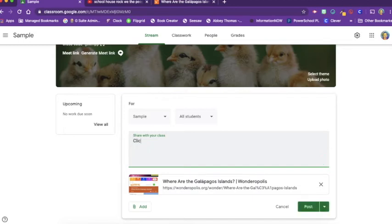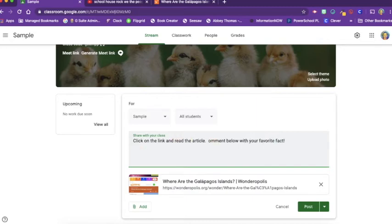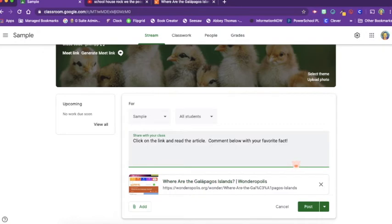And so I can give them some information about it and tell them what I want them to do. Click on the link and read the article. Comment below with your favorite fact. Now this is assuming that I have left commenting open to them. But that's a good get them going in the morning activity rather than just sitting around and talking or getting into trouble.